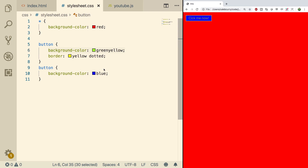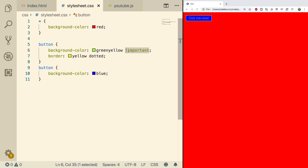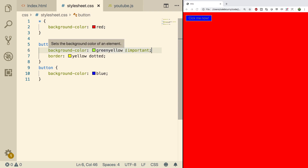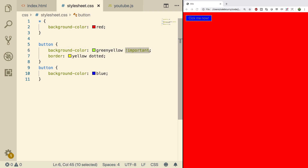If for some reason a particular property value is extremely important and you don't want anything to overwrite it, you can do that. For example, if we want this green-yellow to not be overridden, we can just say !important, prefixed with the exclamation mark. It's kind of confusing because in other programming languages the exclamation mark means 'not', so it's kind of like it's saying 'not important' — but in CSS that's not exactly what it's saying. It's actually just saying this is important, and you prefix it with the exclamation mark because that is the syntax for it.